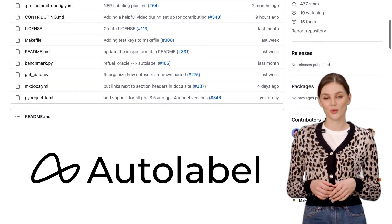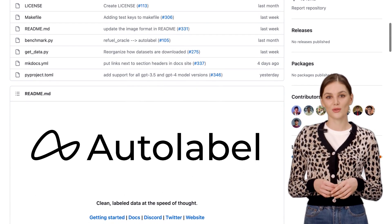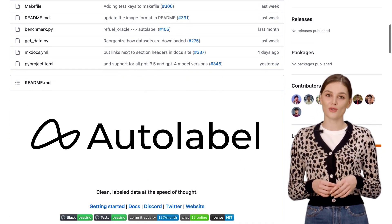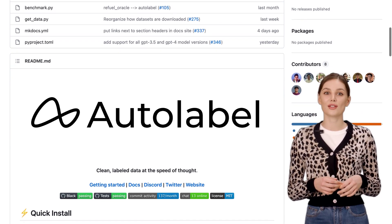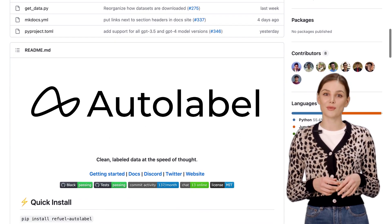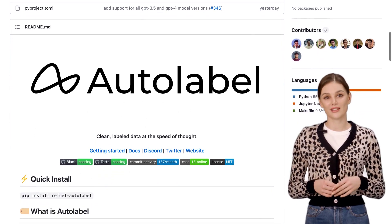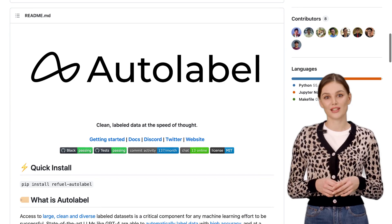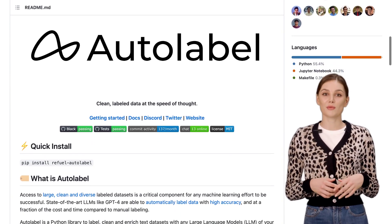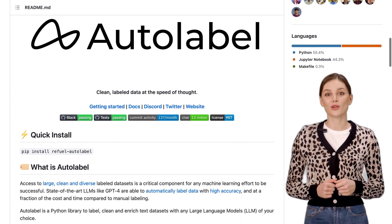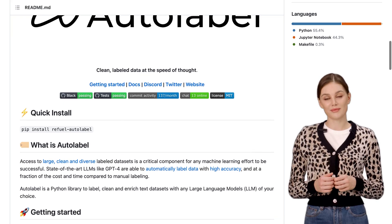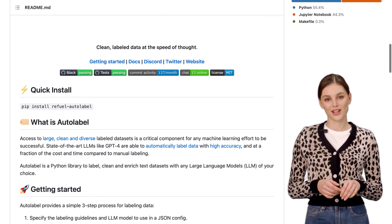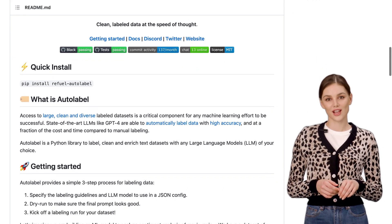What exactly is Autolabel? Well, it's a powerful tool that allows you to label and enhance your text data sets with the LLMs of your choice. And the best part? It's super easy to use. Autolabel follows a simple three-step process that will have you labeling your data in no time.